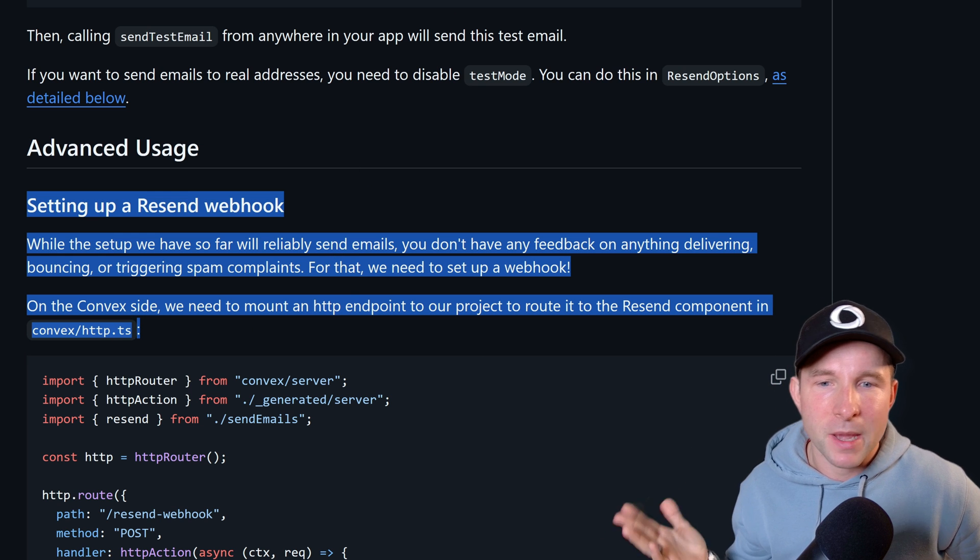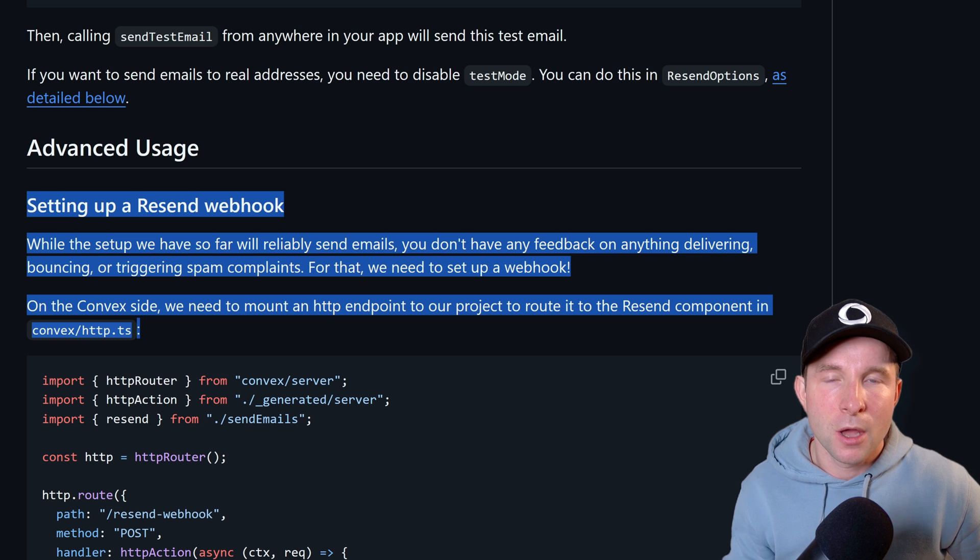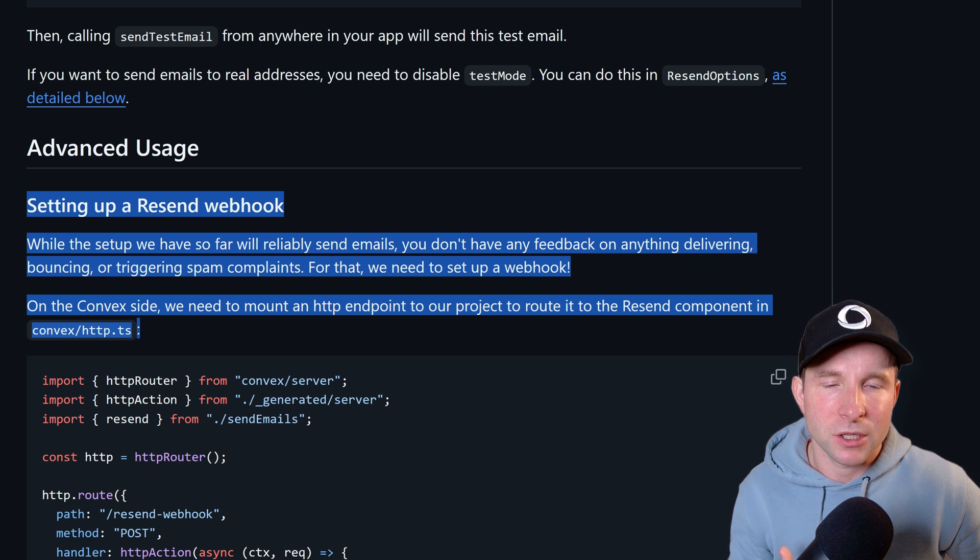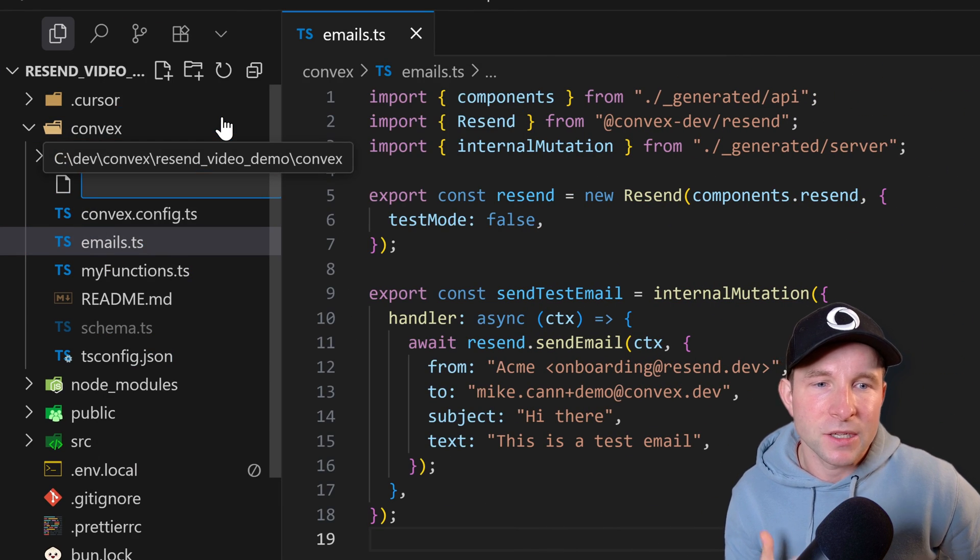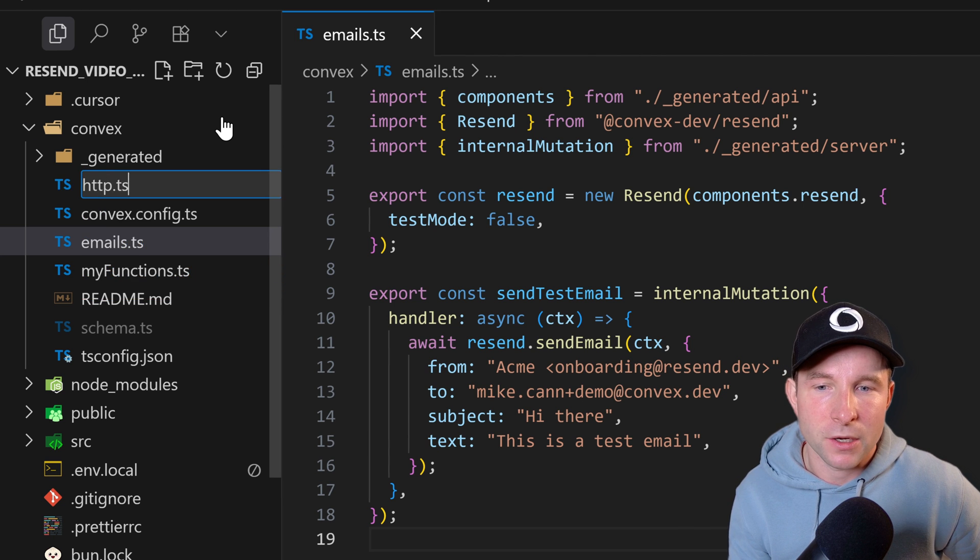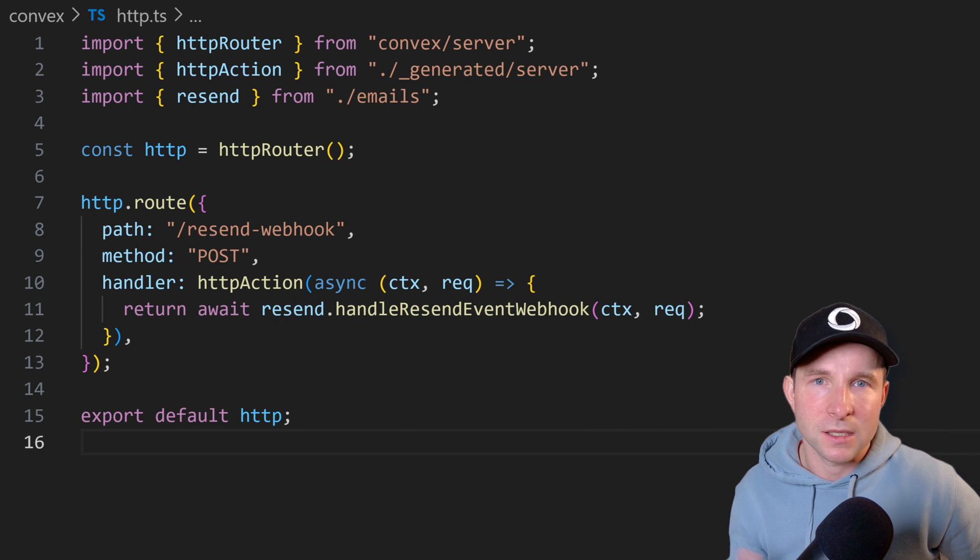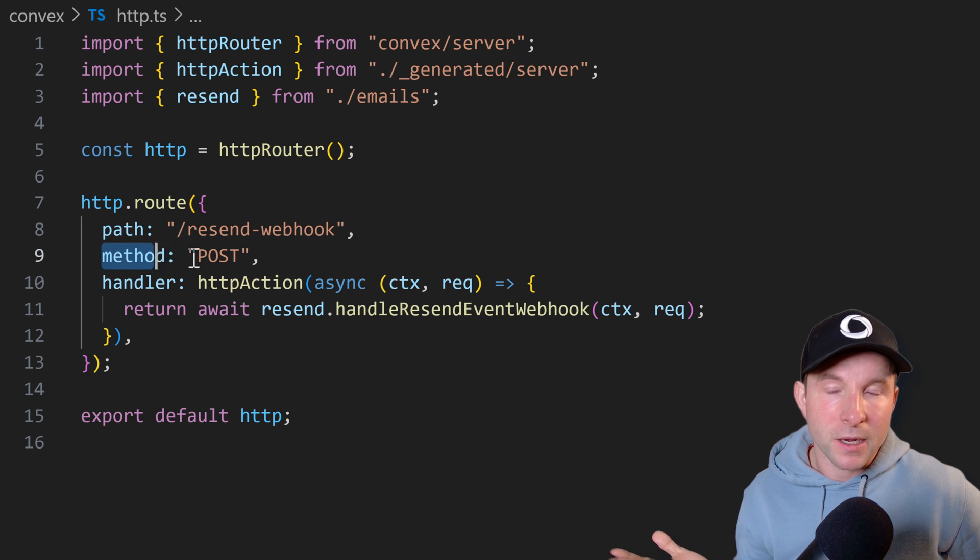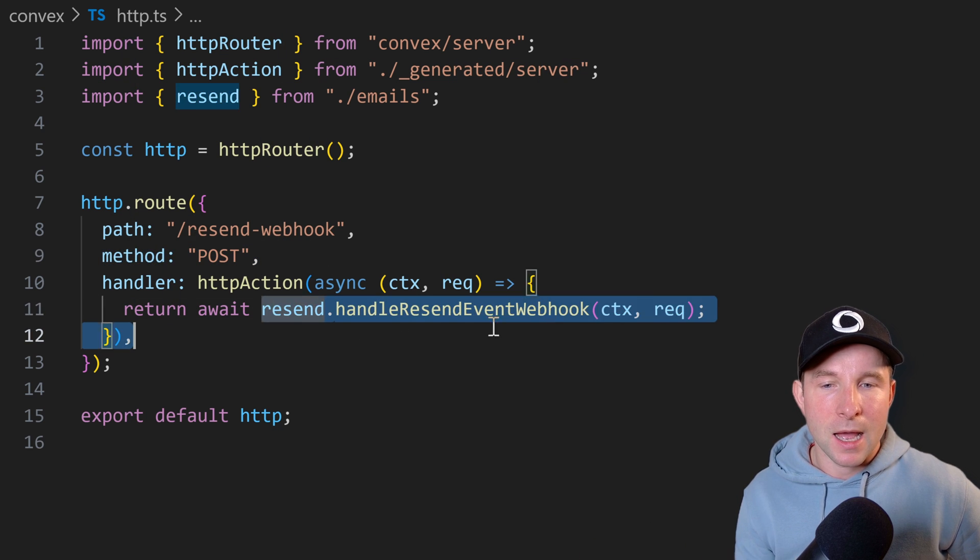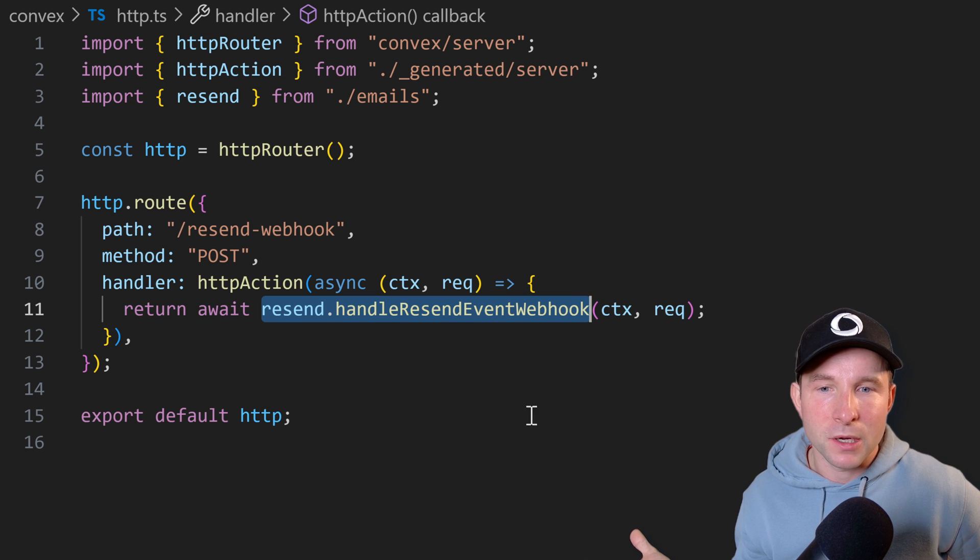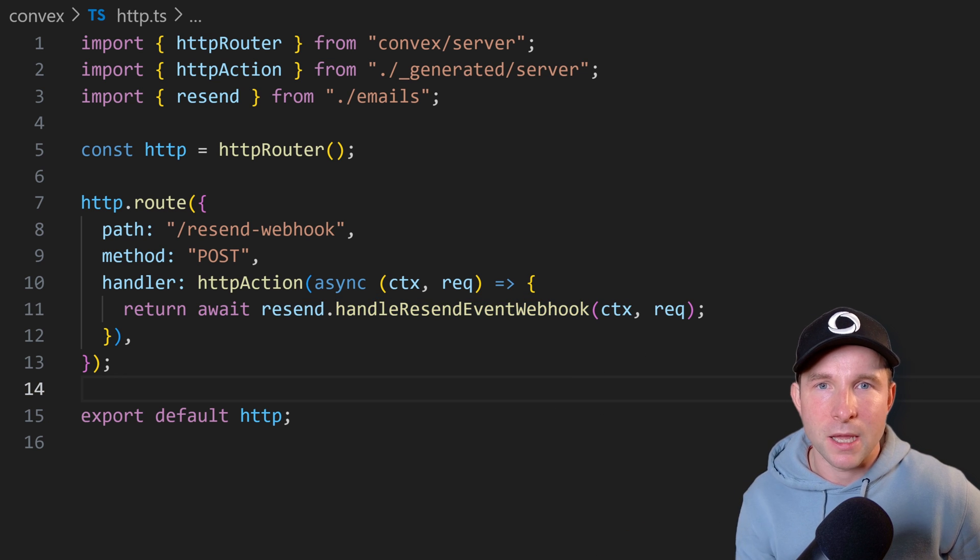So resend is going to make an HTTP request to us, so to do that we need to create an HTTP action. Back in the code let's create an http.ts file in our convex directory and put in some code that looks like this. So here we just define a post endpoint called resend webhook and then we let the resend component handle what happens there.